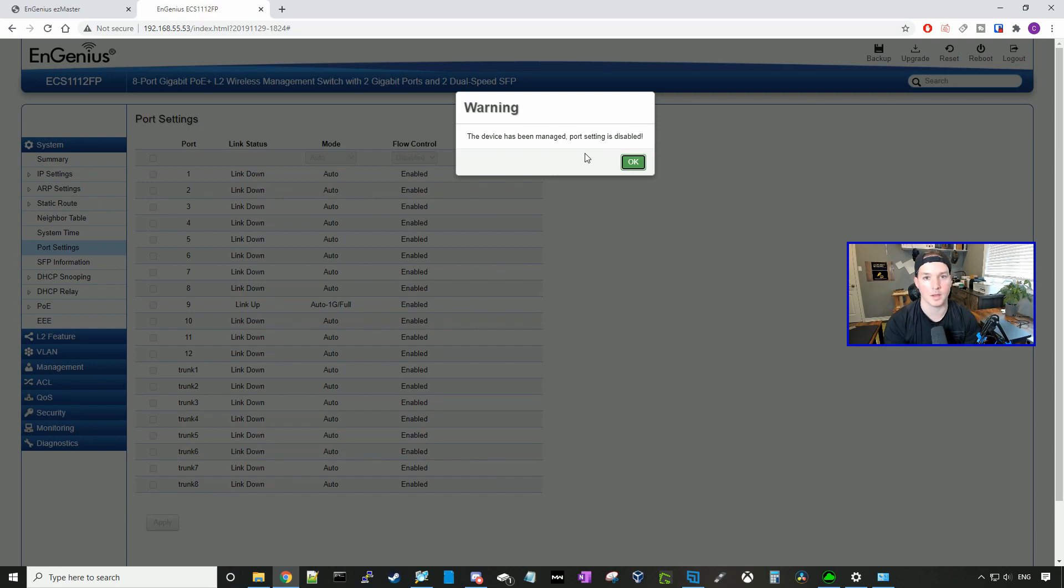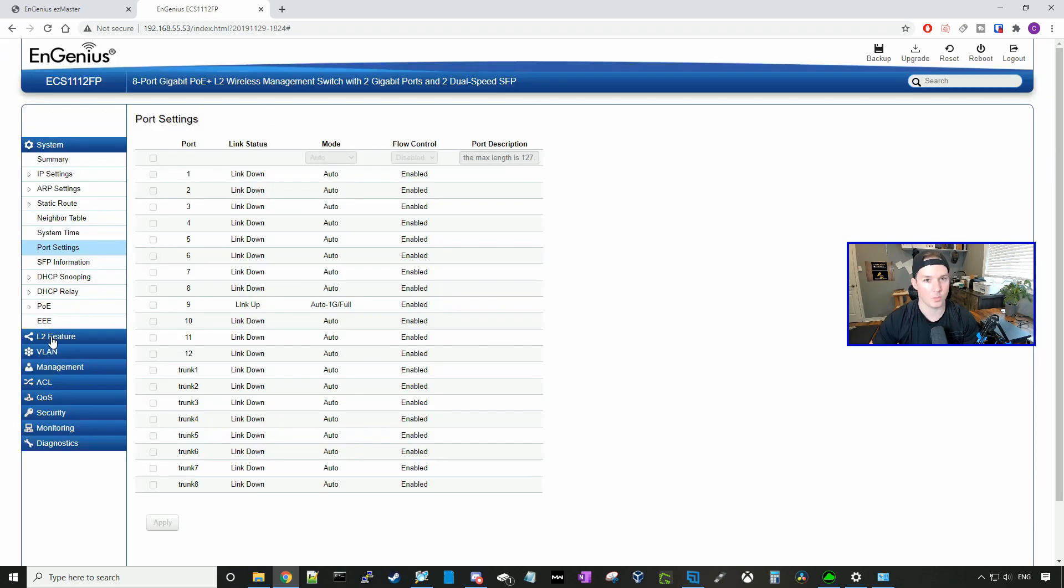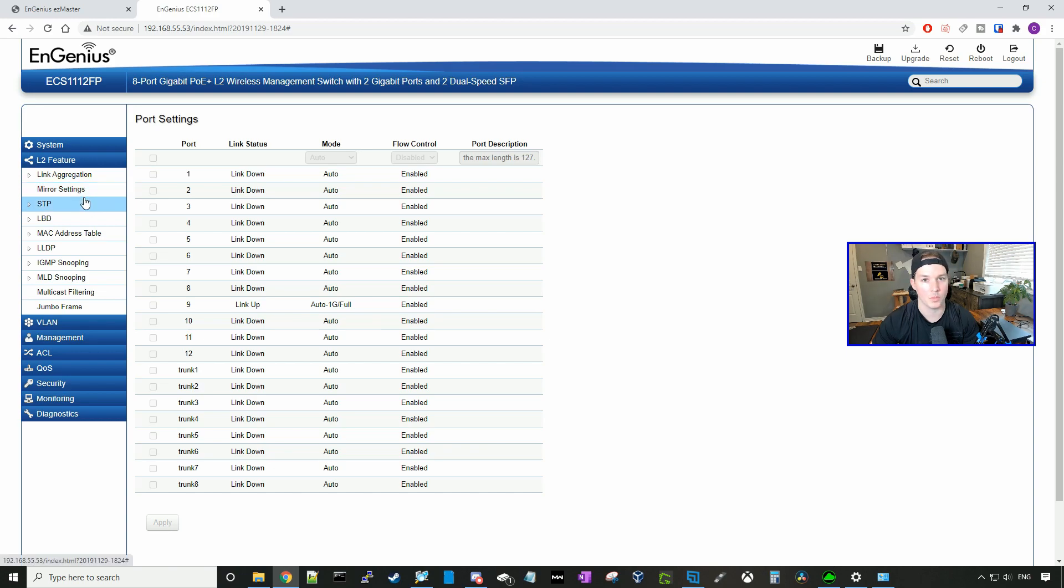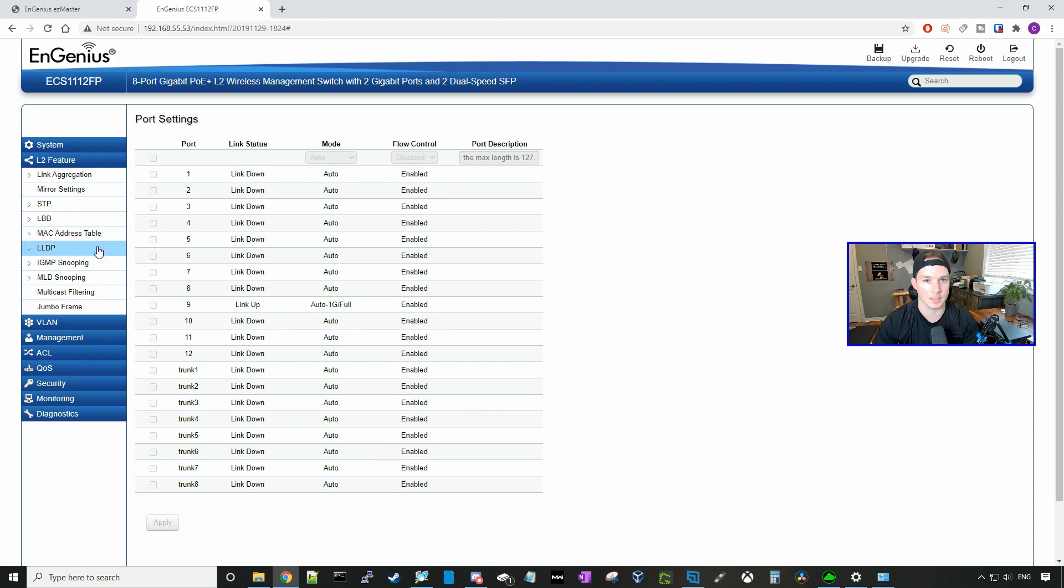We could go down to the layer two features and here we could do link aggregation. We could do mirroring. We could look at our spanning tree protocol, LBD, our MAC address table, LLDP, and so on.